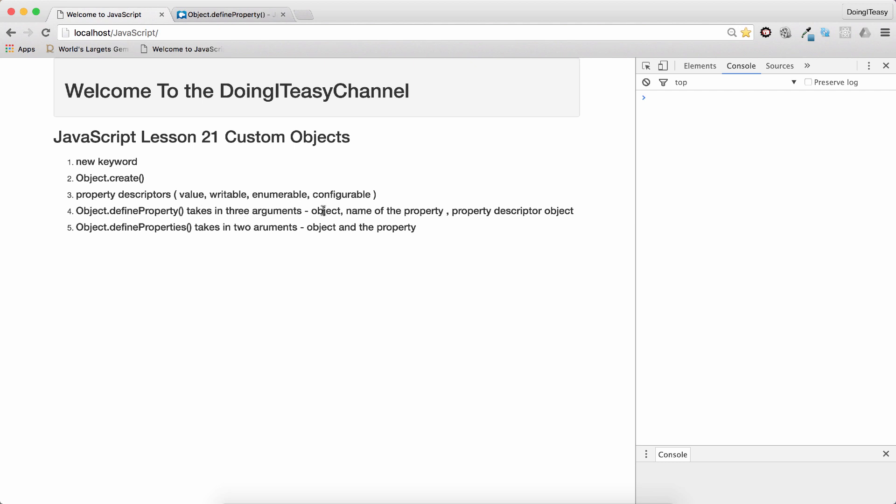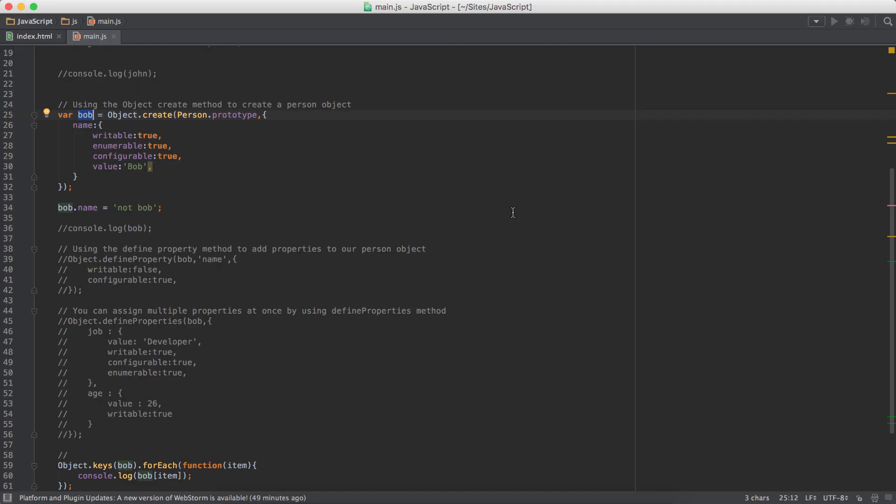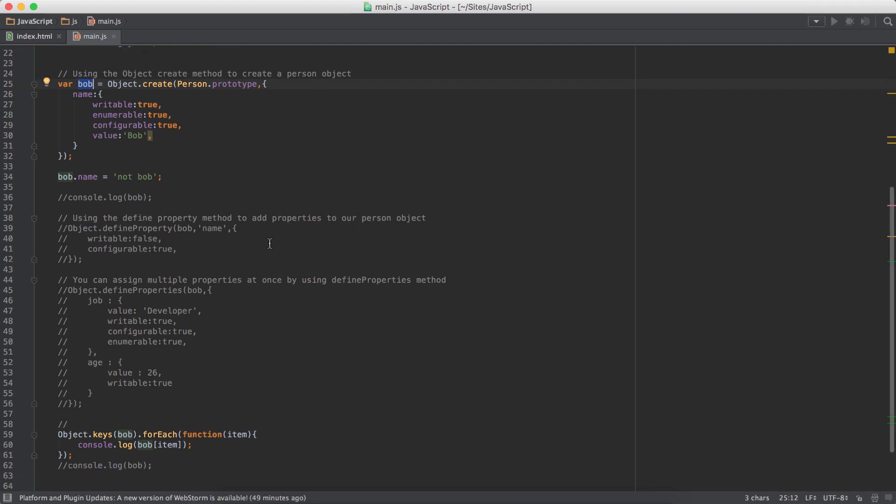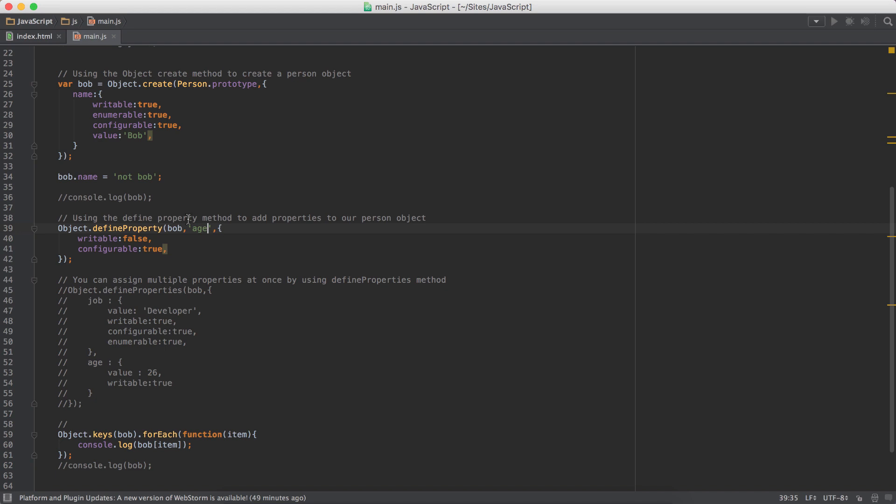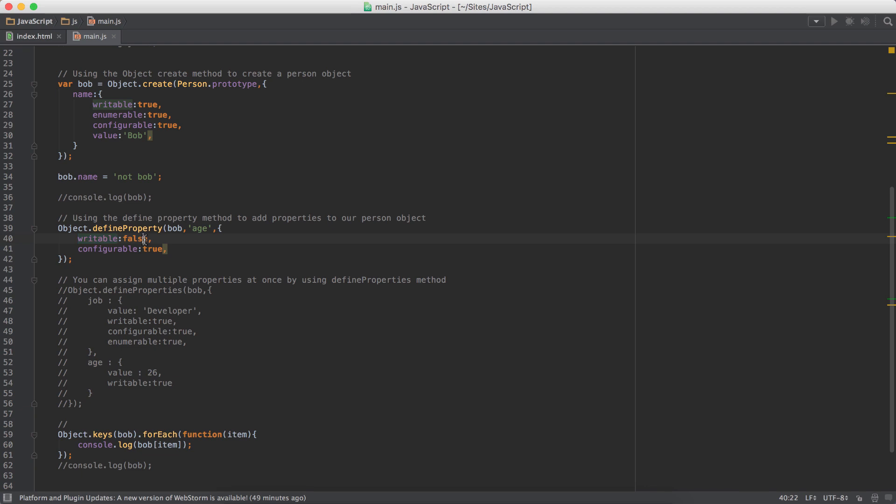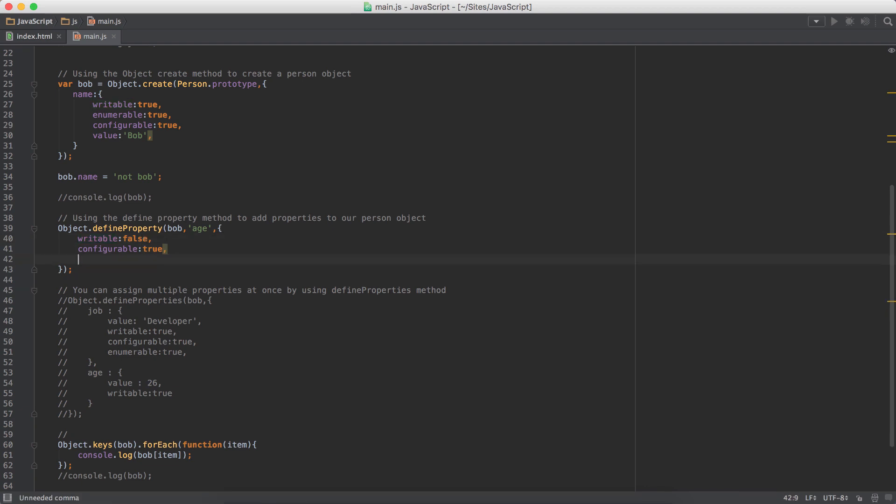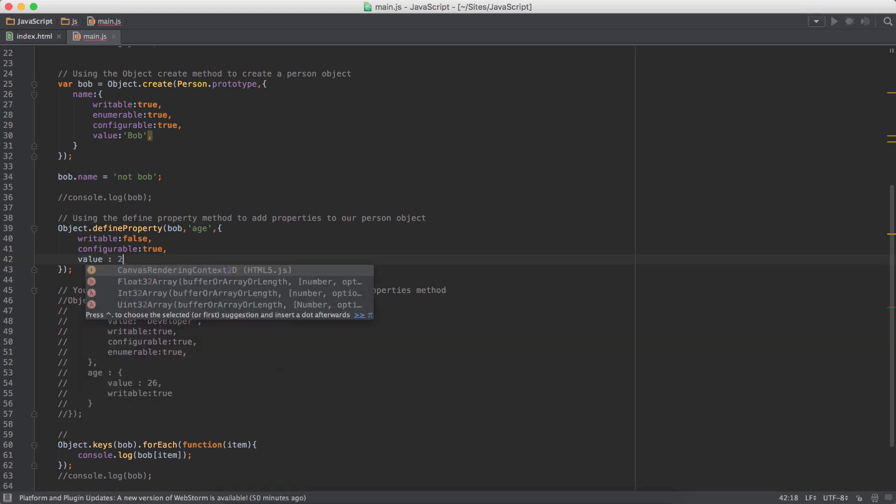This takes in the object, name of the property, and the descriptor, property descriptor object. So if I do right now, we have only name as our property. We can have age and we can say, what we have to do is object.defineProperty. The first has to be the object. So Bob is the object. Next, we have to have the property name. So we have age. Next is the descriptors for that property. So we have writable false and configurable true. Those are the things that I have added. And you can add, change the value, add the value as well. Value is 24.